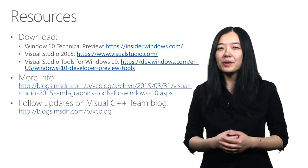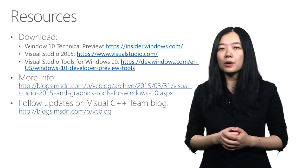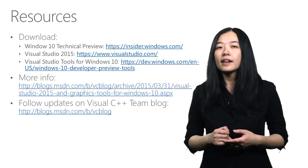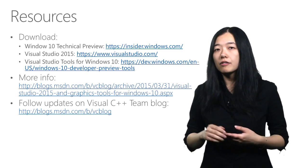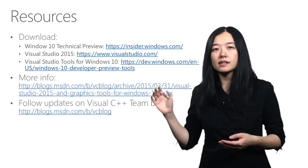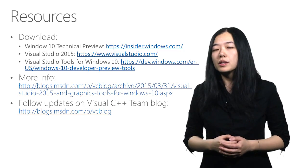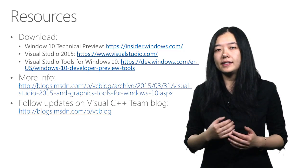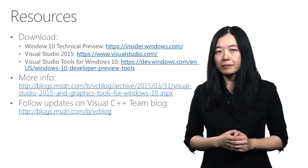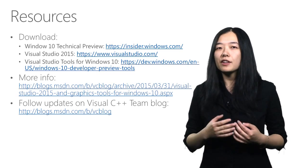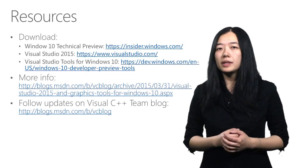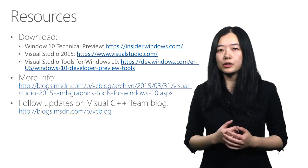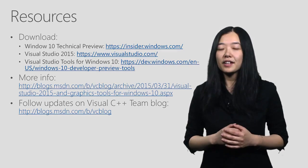If so, you can get these tools by installing Windows 10 and Visual Studio 2015 from these links. Here's a blog post where you can find a detailed introduction of this tool. And if you're interested in hearing more updates in the future, please follow the Visual C++ team blog. Thank you for watching.